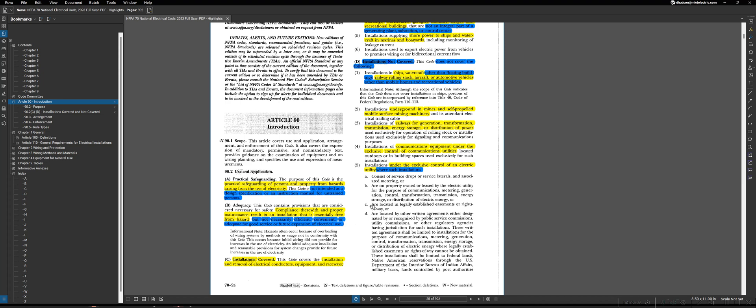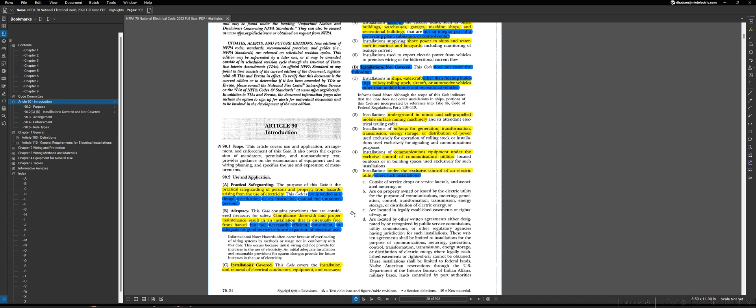Moving on, getting into Article 90, we've already covered 90.2A in a previous lecture, but I wanted to point out part B as well. B essentially says compliance therewith results in a proper installation that is essentially free from hazard, meaning if you follow the code to a T, if you do exactly what the NEC requires you to do, you should not be capable of having any electrical hazards in an installation. However, to go along with that, if you notice the last sentence here, that doesn't per se mean that it's efficient, effective, convenient, or good for future expansion or use.